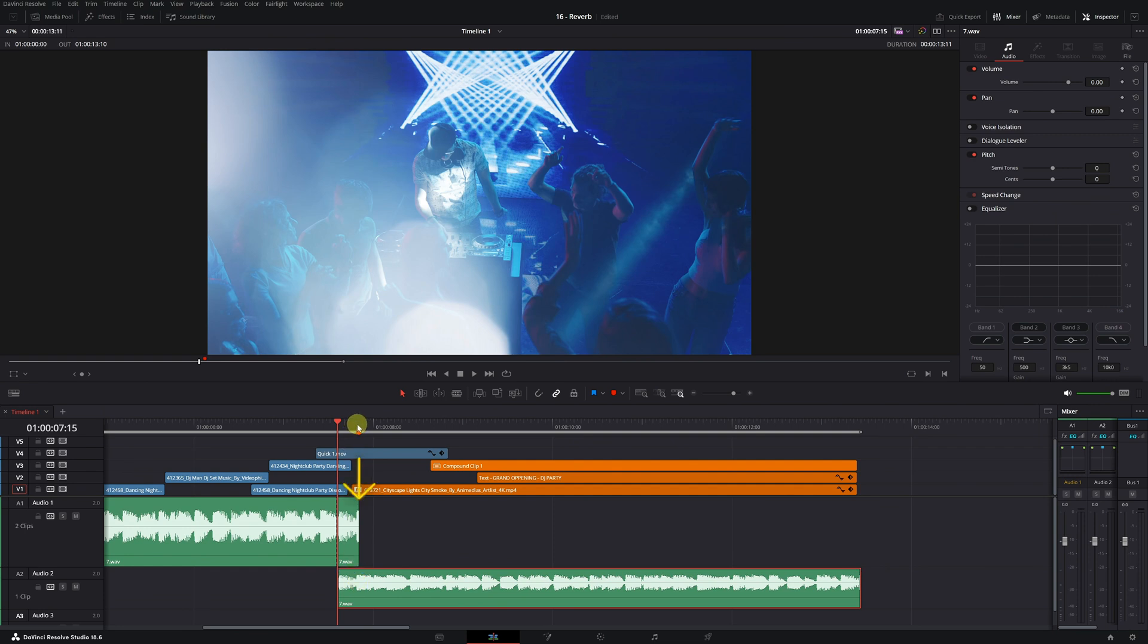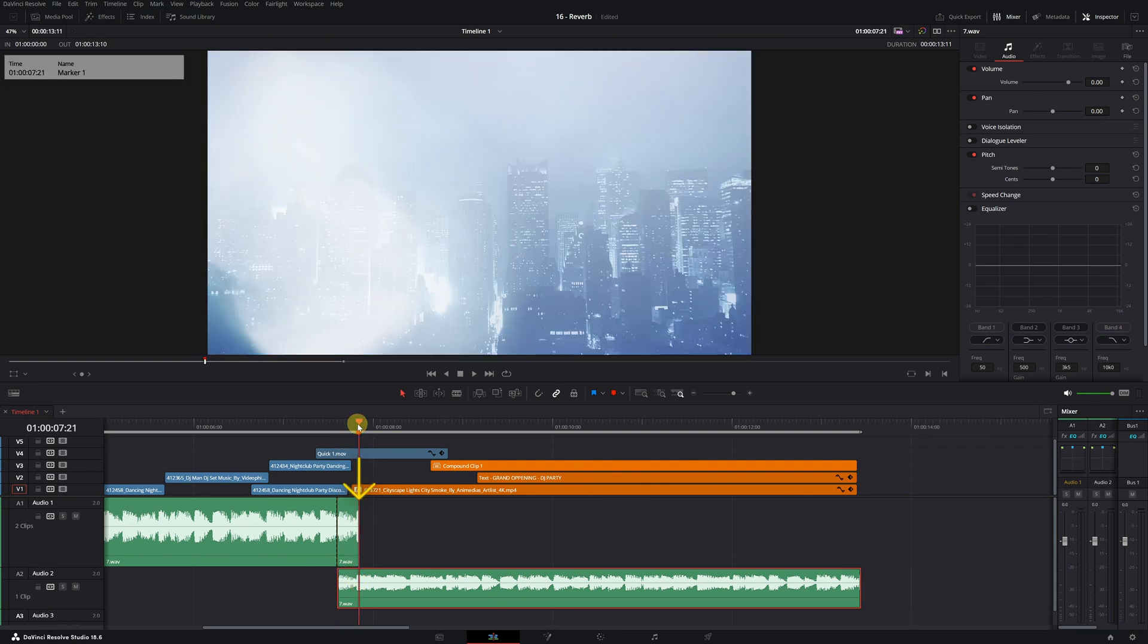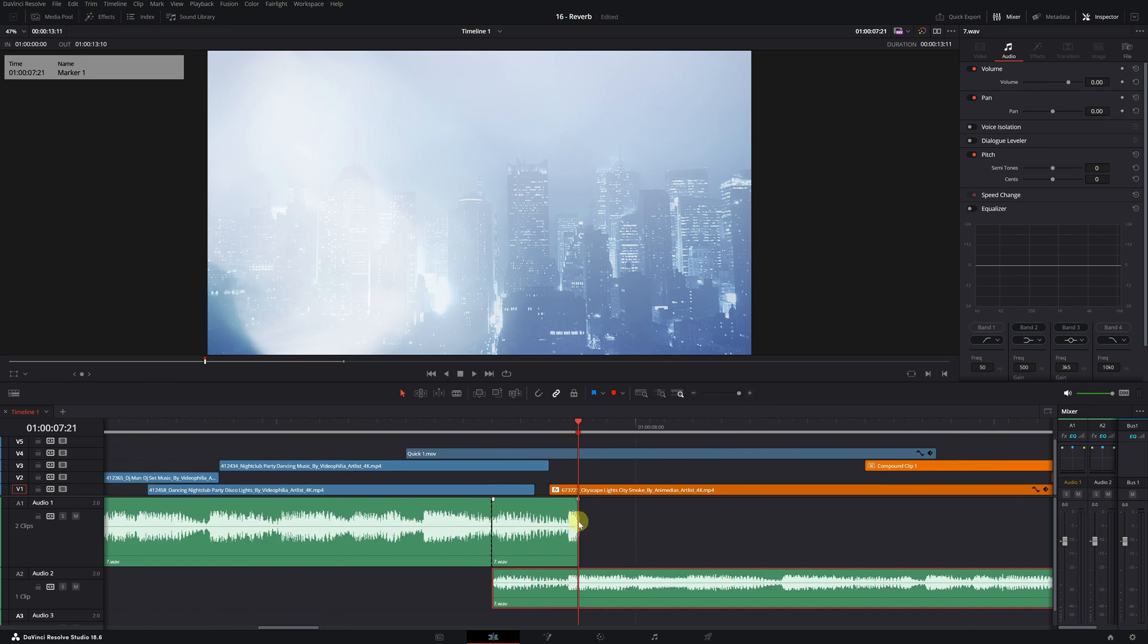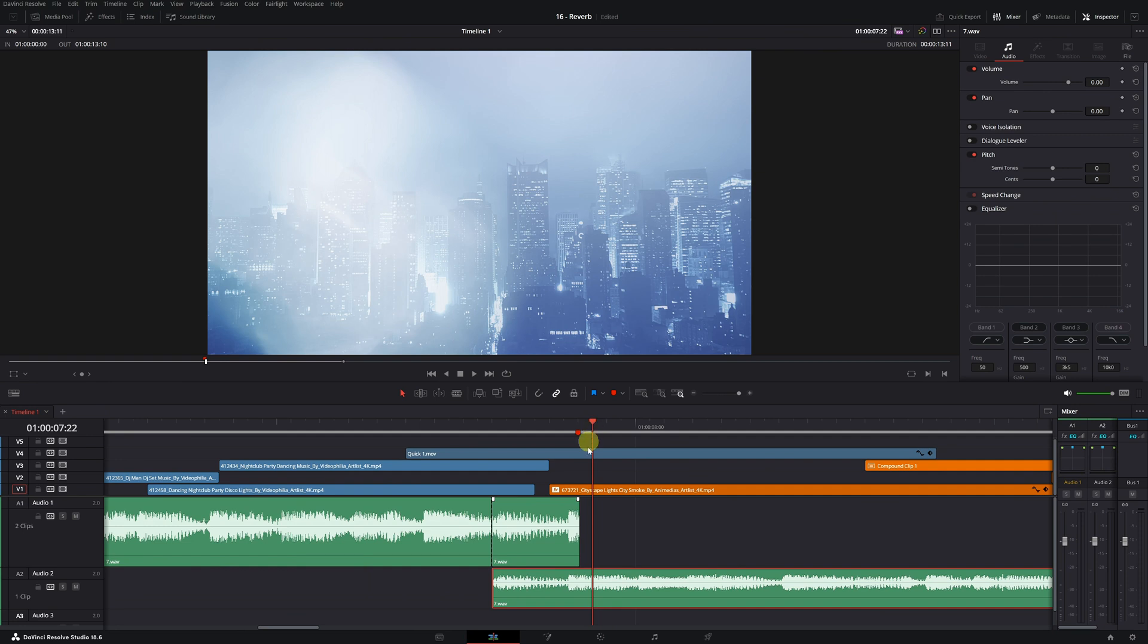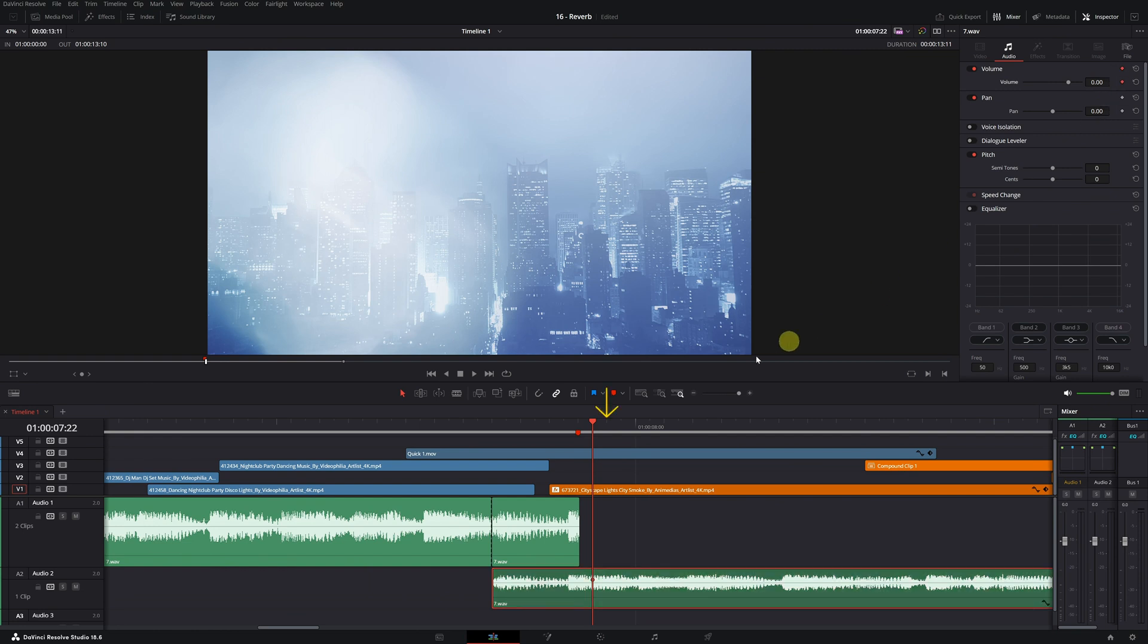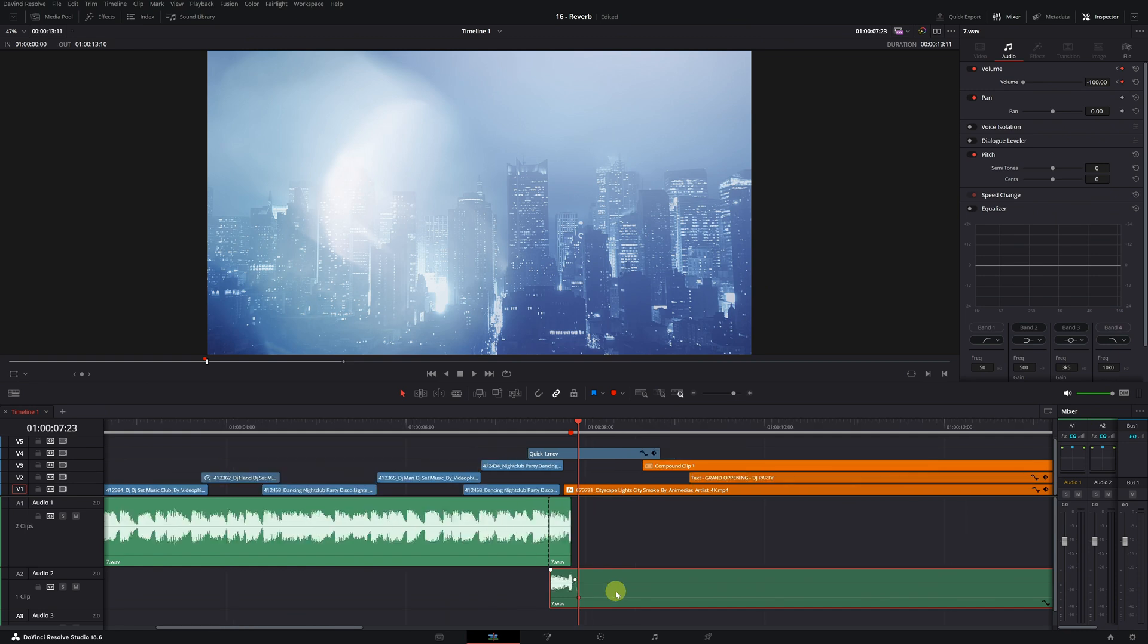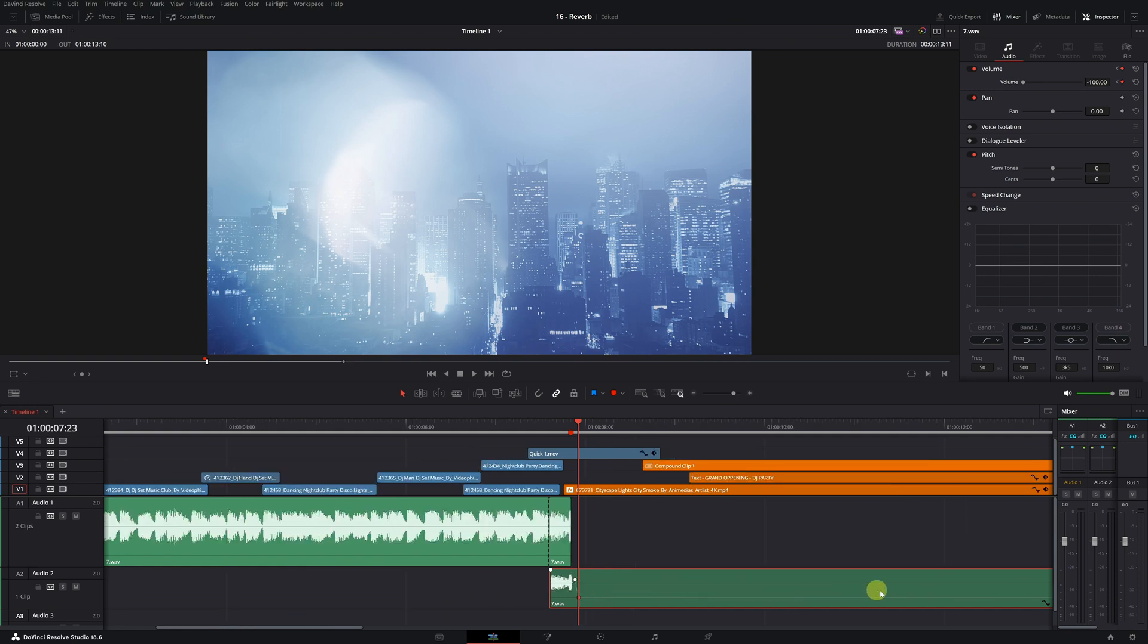We position ourselves right at the frame where we've decided to end the song. Move one frame forward, create a keyframe on the extended clip, and move another frame forward. Now, simply lower the volume to the minimum. This way, we'll have all this space where the echo of the reverb effect can resonate.